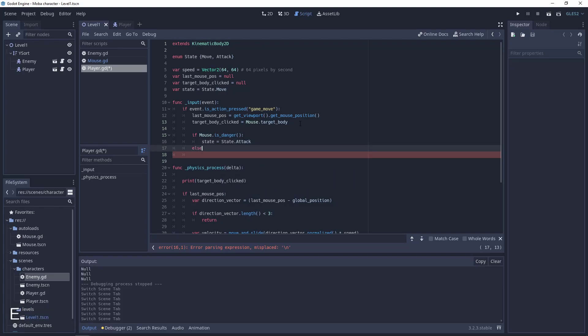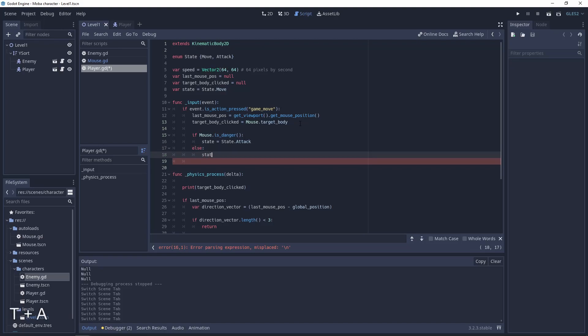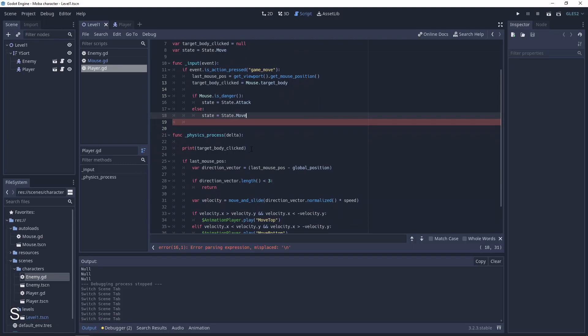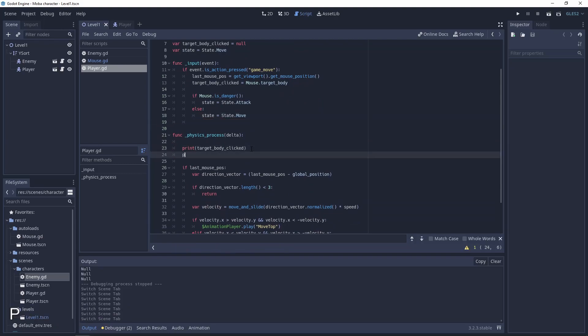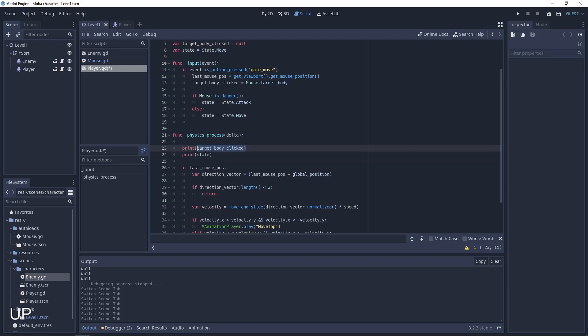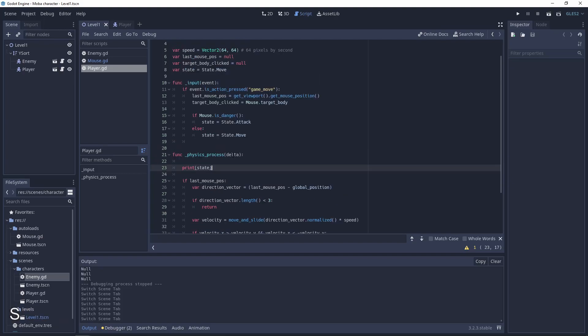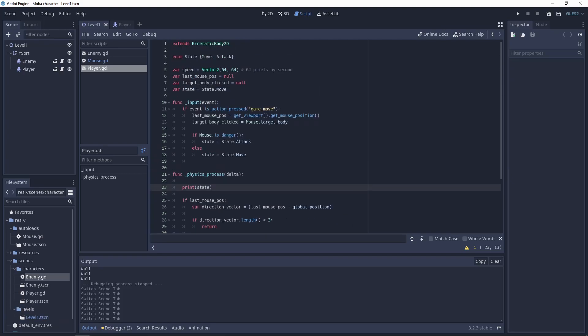And else state will be move. Let's print this state. By default when we want to print the enums it will be indexed from 0. So move will be 0. Attack will be 1.